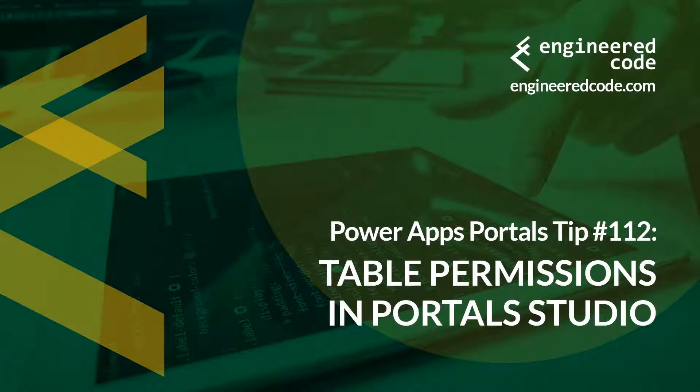Hello everyone, and welcome to PowerApps Portals Tips. My name is Nicholas Heyduk, and this is tip number 112, Table Permissions in Portal Studio.